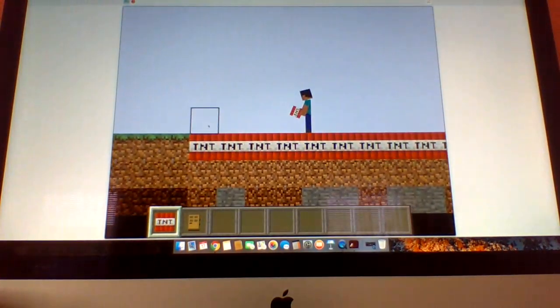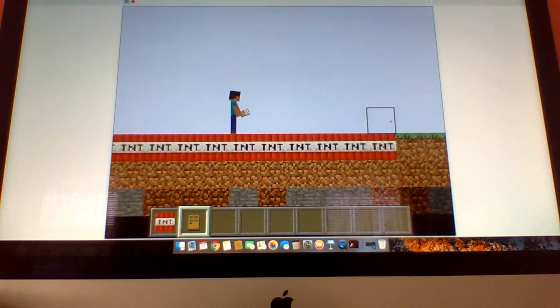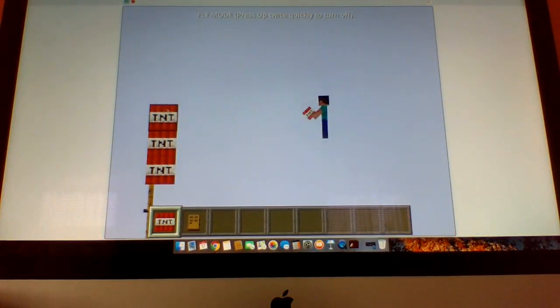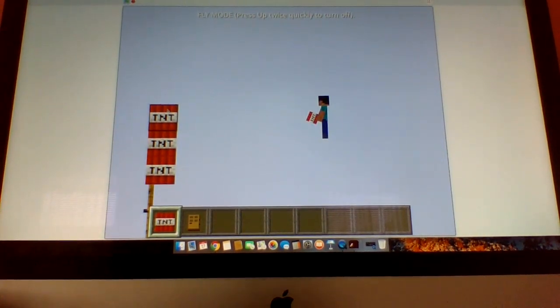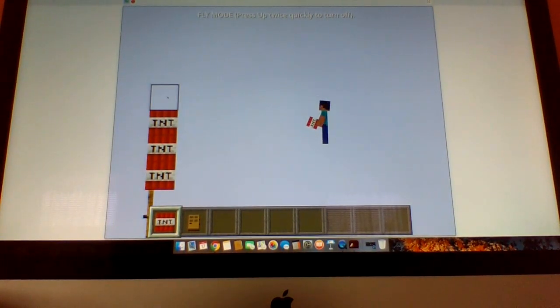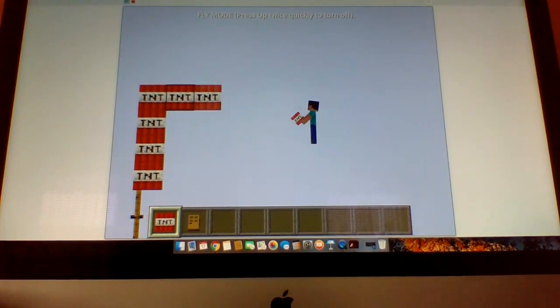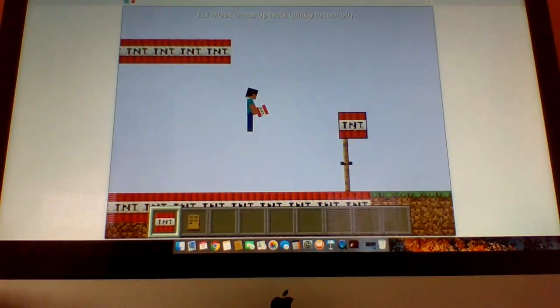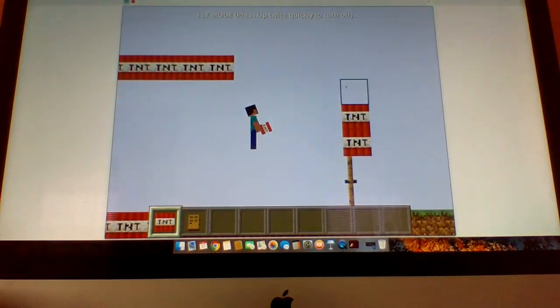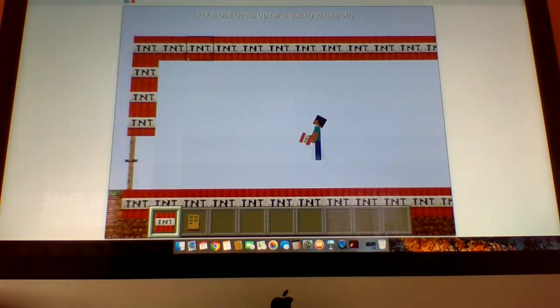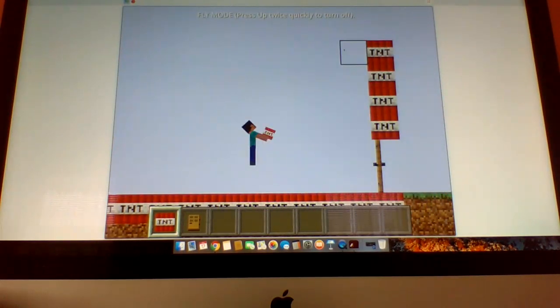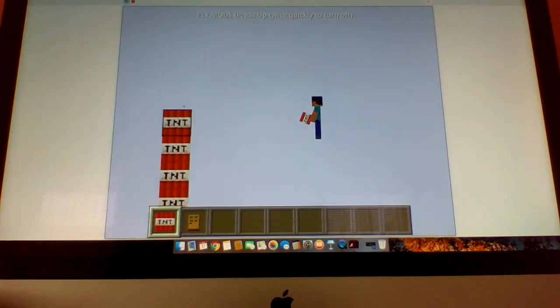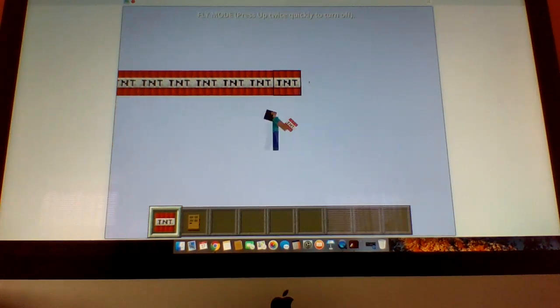I can't believe I'm building a TNT house. Wow, can't believe I'm doing this. Okay, okay, this is too small. Yeah, this is too small. Yeah, there it goes.